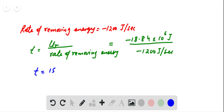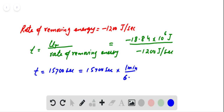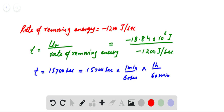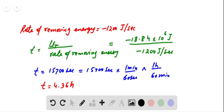This gives us a time of 15,700 seconds. Converting units: 15,700 seconds times one minute per 60 seconds times one hour per 60 minutes gives us a time equal to 4.36 hours. So, if we put the tub of water in the canning cellar, the time to freeze will be delayed by 4.36 hours. That's the answer.